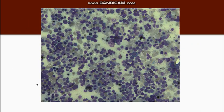In this picture of bone marrow, we can find a micronormoblast, and we can also see that the cytoplasm has a bluish hue, meaning that the hemoglobinization is defective.